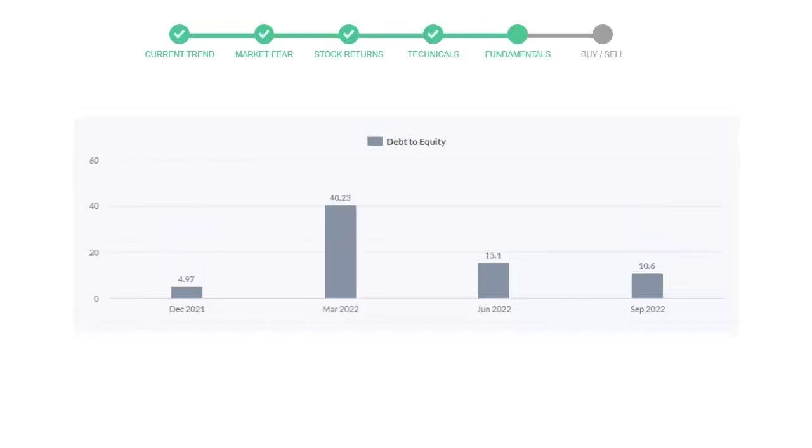Let's see debt numbers. Debt-to-equity number tells us how much the company is in debt. In the first quarter, it was 4.97. Then it increased to 40.23. Then in third quarter, it again went down to 15.1. In the recent quarter, the debt score declined to 10.6.